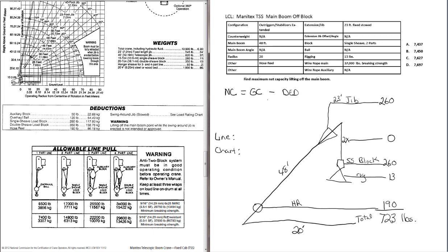And sometimes on the exam, they'll use, it'll say rotation resistance. Sometimes it'll give the breaking strength. It's a way of changing up the questions that they use on the exam. But 37,000 pounds breaking strength. We have two parts line. So if we go down this column to this row for the 37,000 pound breaking strength, we'll see that our line capacity or the line pull is 14,800 pounds.